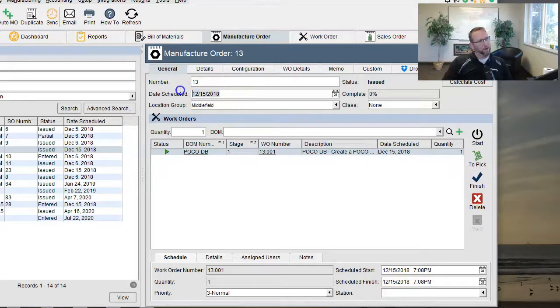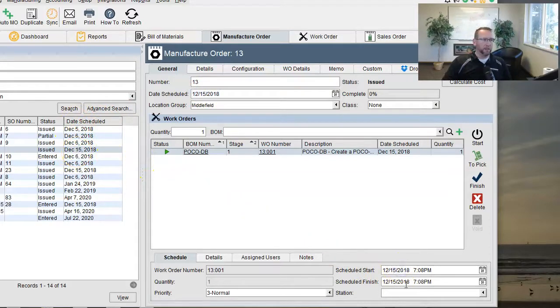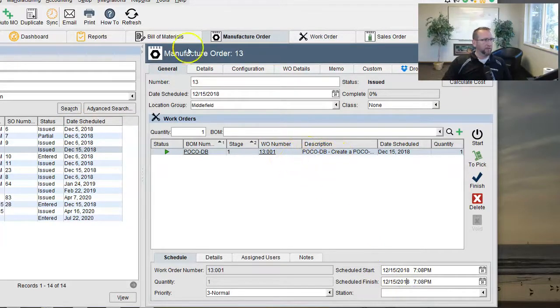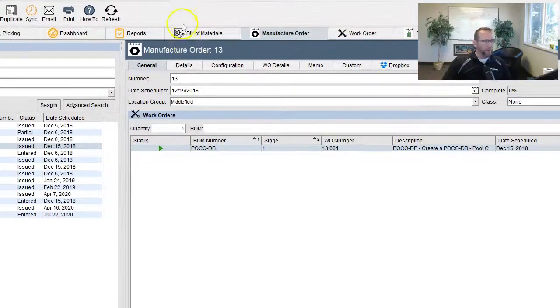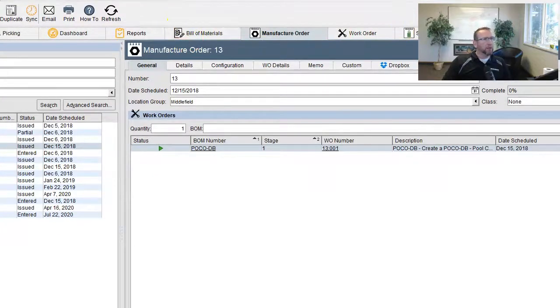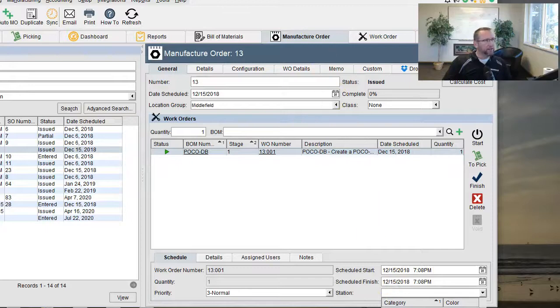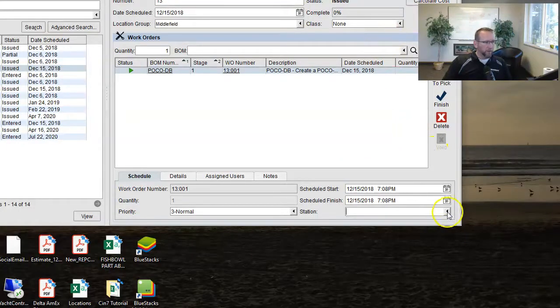Down here in the bottom, you've got a start and a finish and up here at the top, you have a date scheduled. So the manufacturer order has a date scheduled that shows up over here, but these scheduled dates apply to the work order, this line right here. So also you'll notice that there is a station. Now this is kind of cool. Let me move my camera. There we go. Okay.